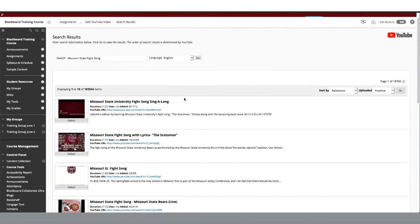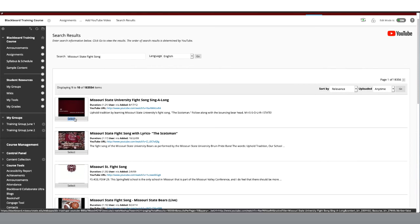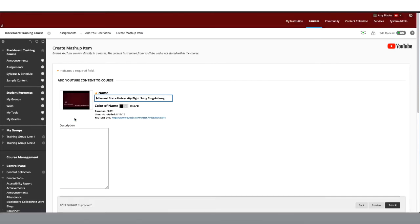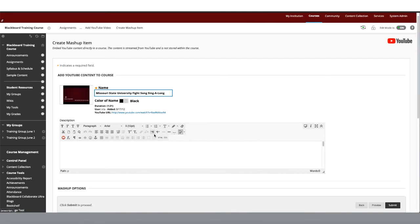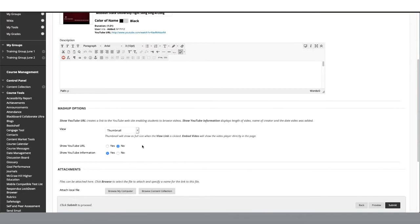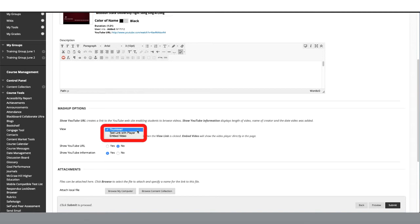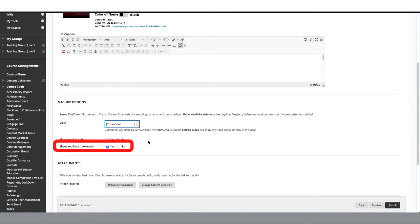Now select the video that you want. Here you can name the video or keep the original YouTube title. You may also add a description if you'd like. We have the same mashup options as before: Thumbnail, text link with player, or embedded video. We can also show the YouTube URL or show the YouTube information.